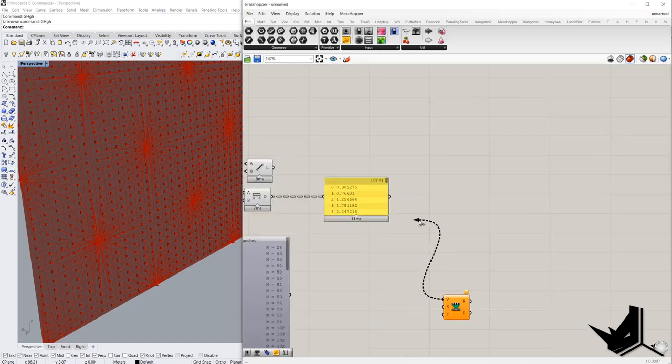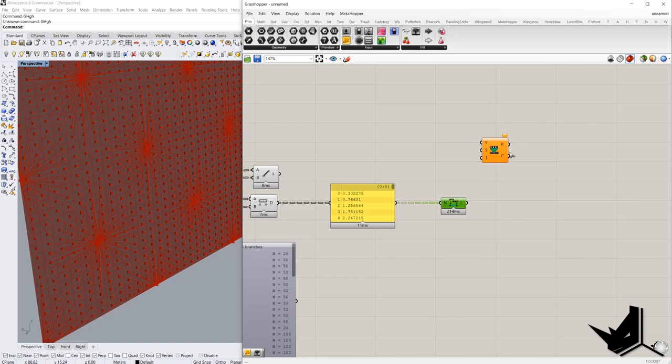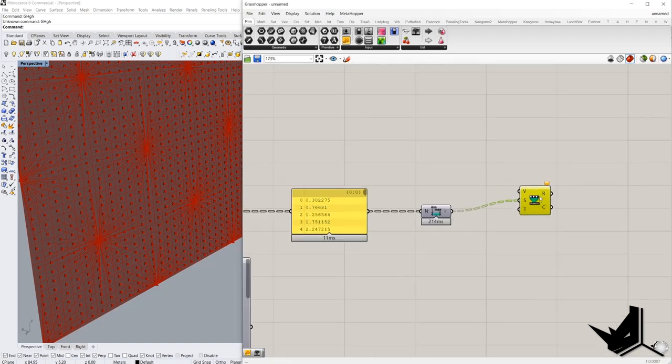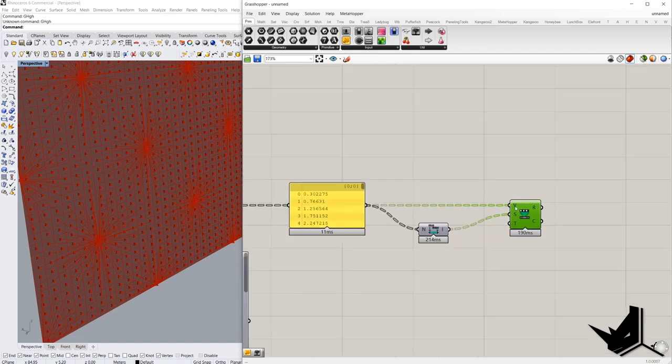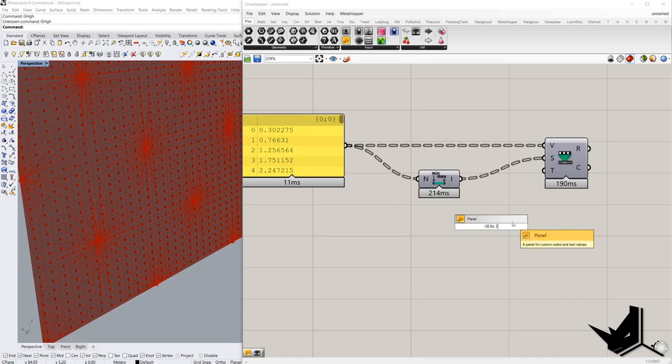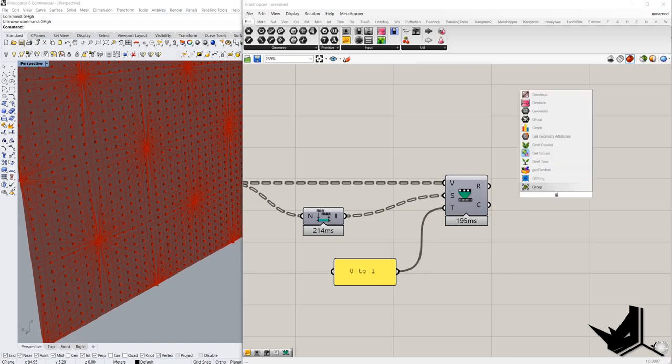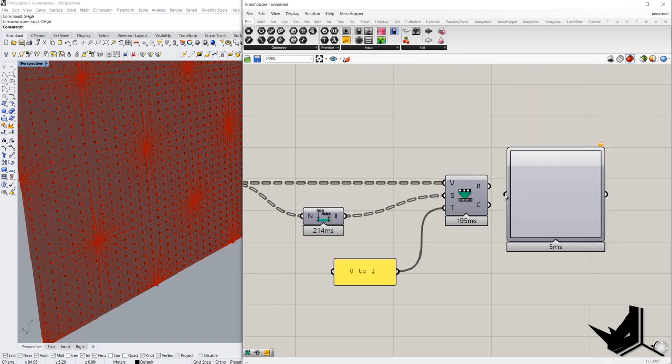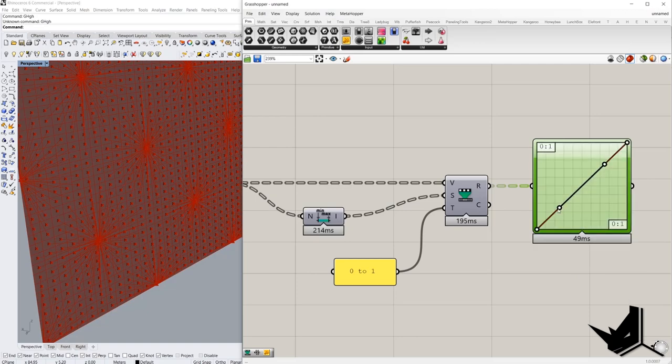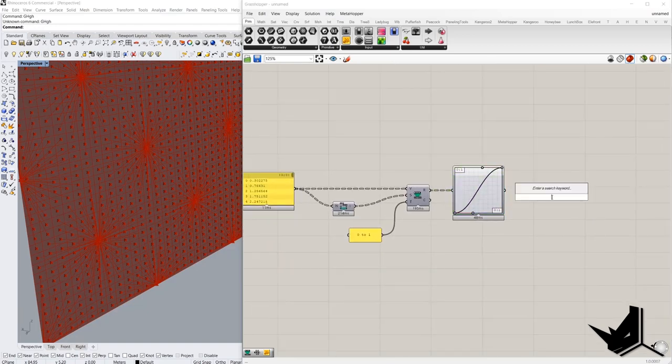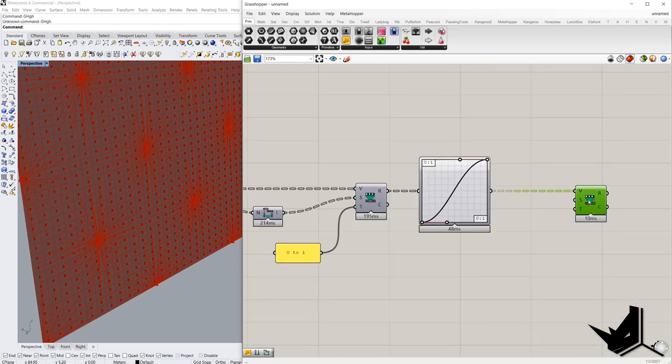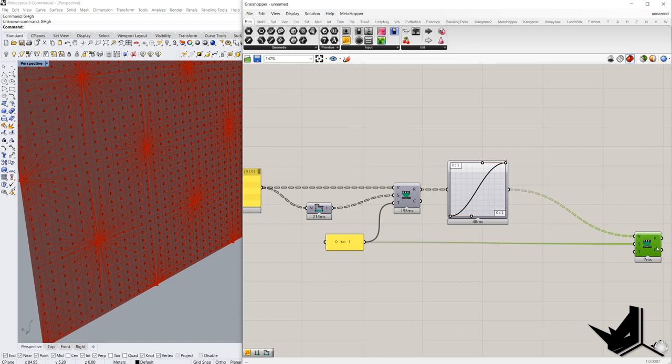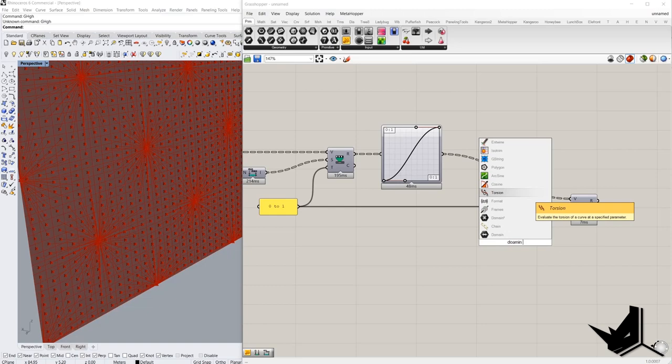These are distances. We can remap, first we can remap to domain 0 to 1 to make a smoother transition of the extrusion. This is the source domain. These are the values we are going to remap. And the target domain is 0 to 1. Then we can create a graph mapper. Bezier. Let's see something like this. And remap again. This is the value, 0 to 1.